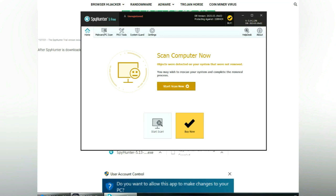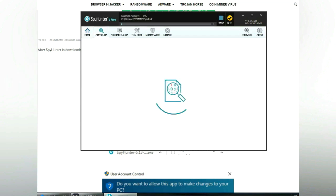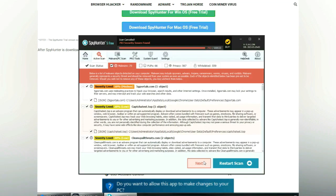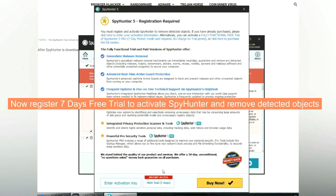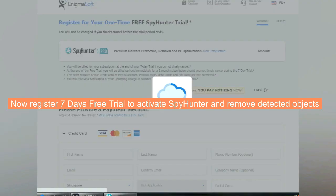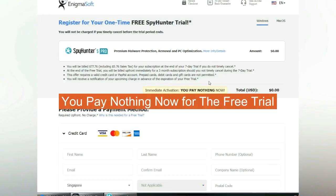Click Start Scan Now. Click Next once scan completes. Now register 7 days free trial to activate SpyHunter and remove detected objects. You pay nothing now for the free trial.